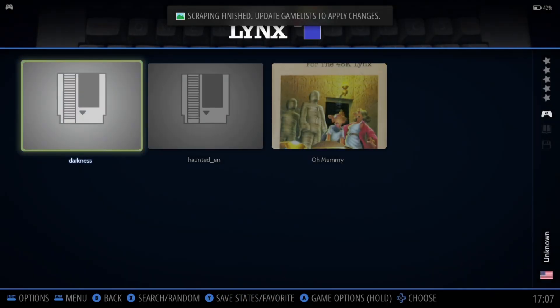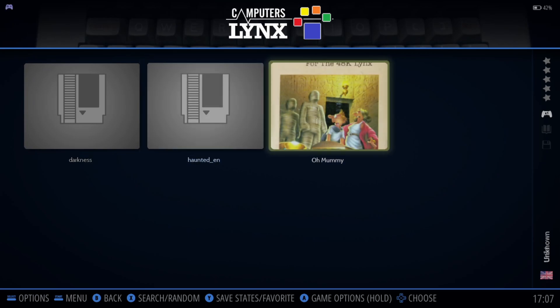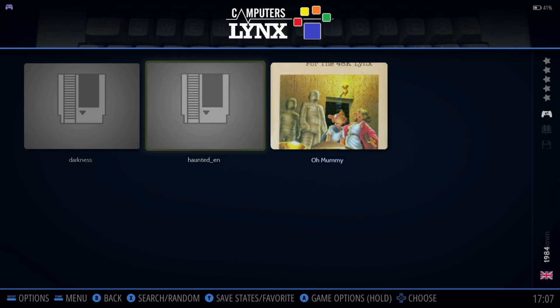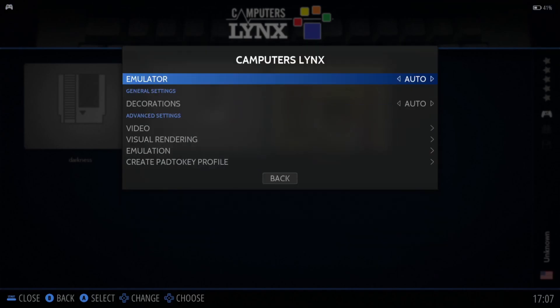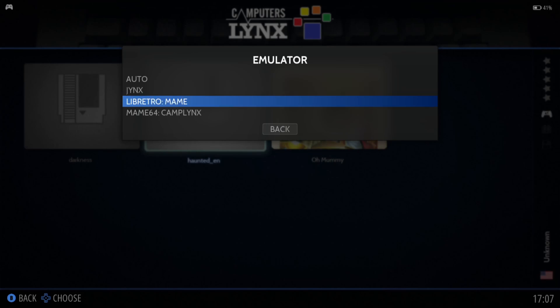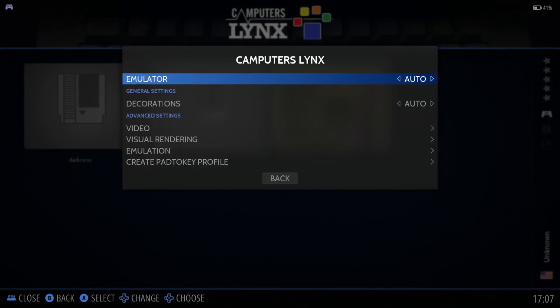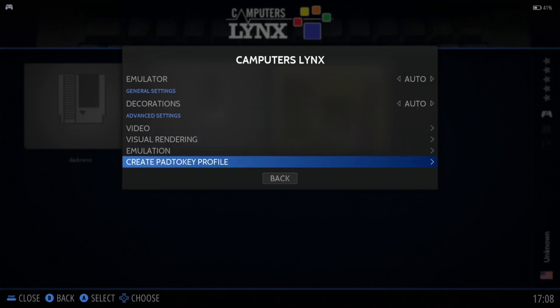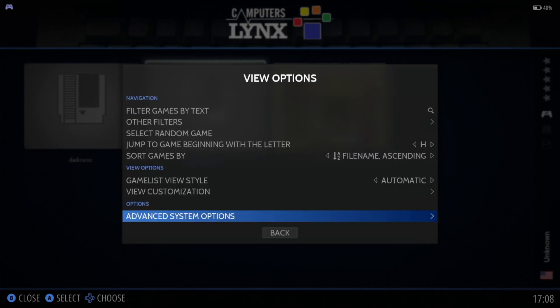If we press the Select button, Advanced System Options, Emulator — this is going to run from Jinx. We've also got other options such as MAME64 in Libretro, but leaving this on Auto seems to work fine. It's quite unlikely that some Computers Links games are going to support controllers, which is why we have Create Pad to Key Profile. Some games — if not all, because I'm not too familiar with this microcomputer — will likely work from keyboard. With Pad to Key Profile, we can map keyboard keys to controller buttons.